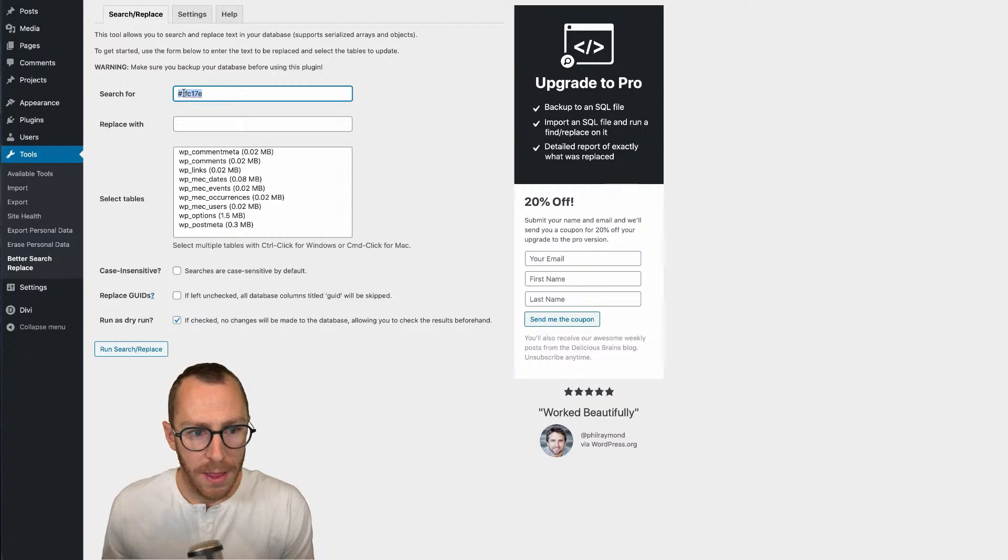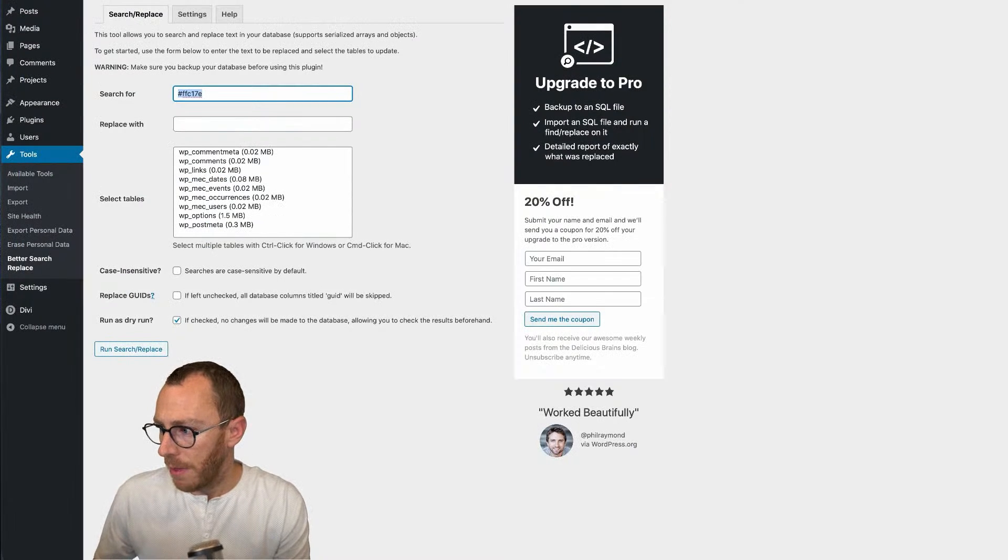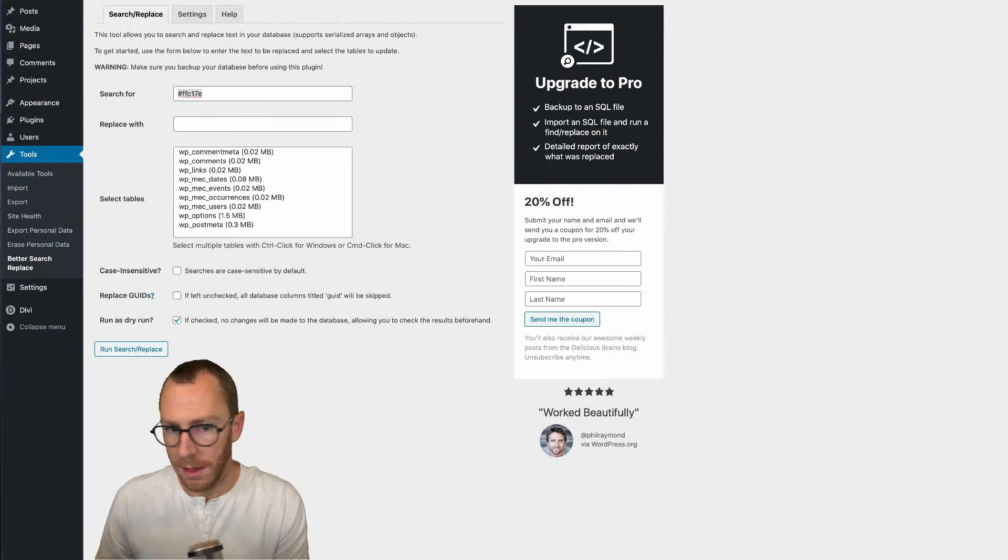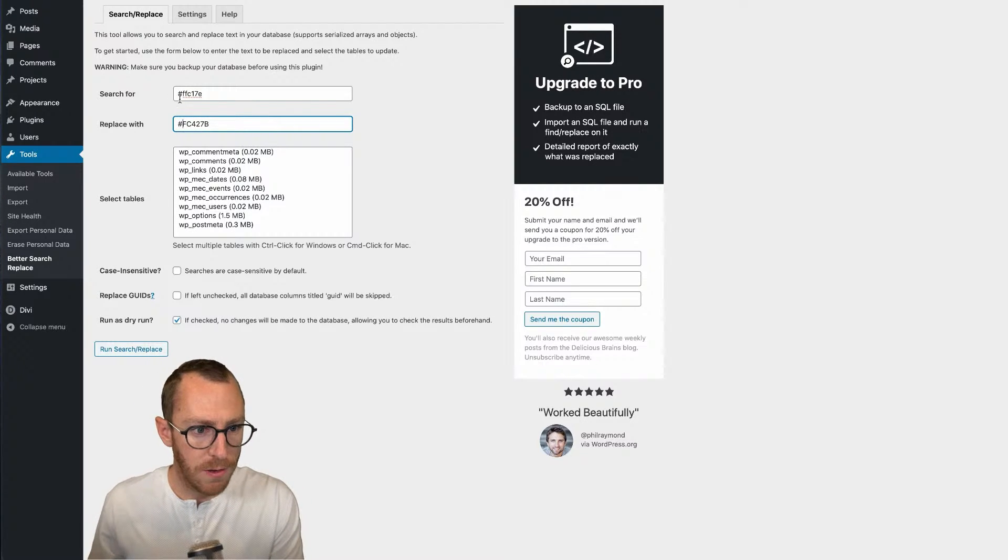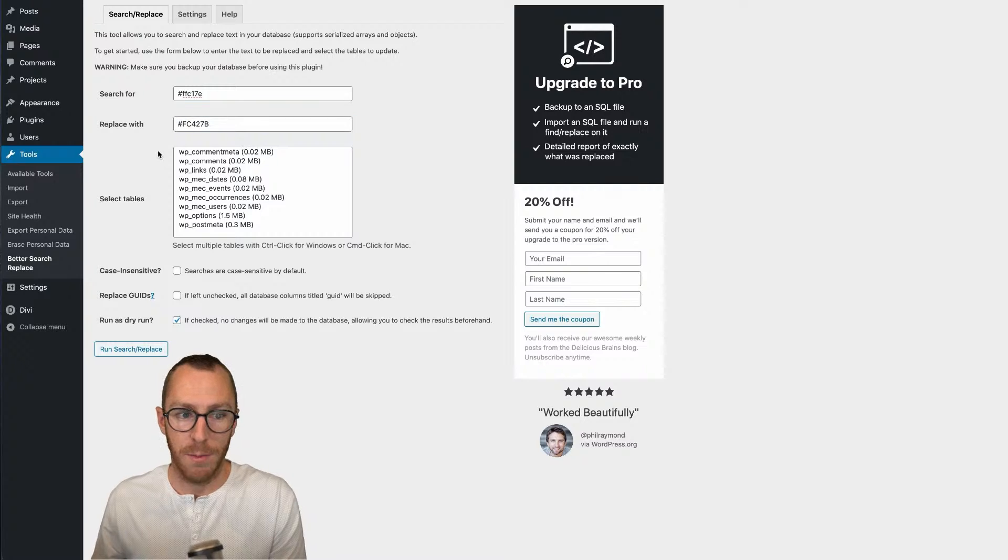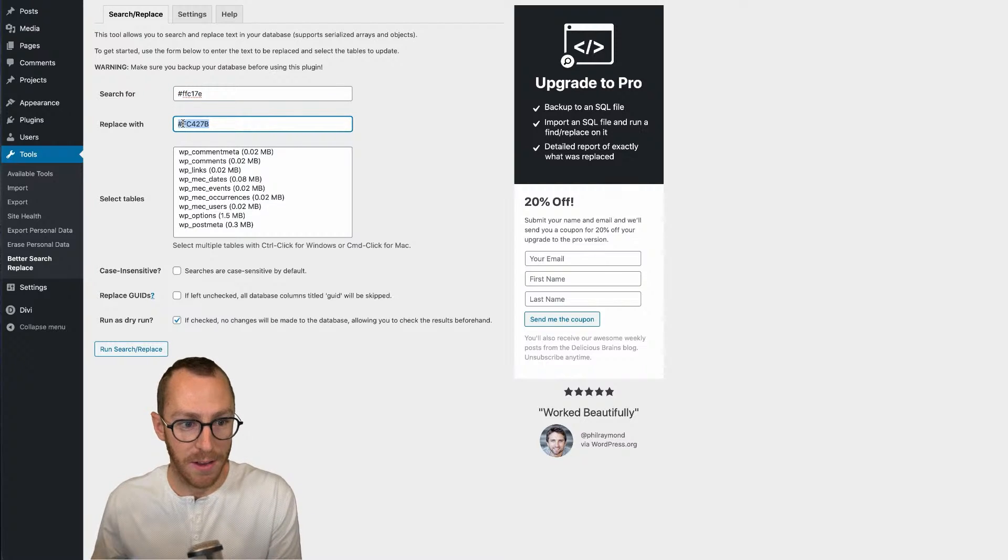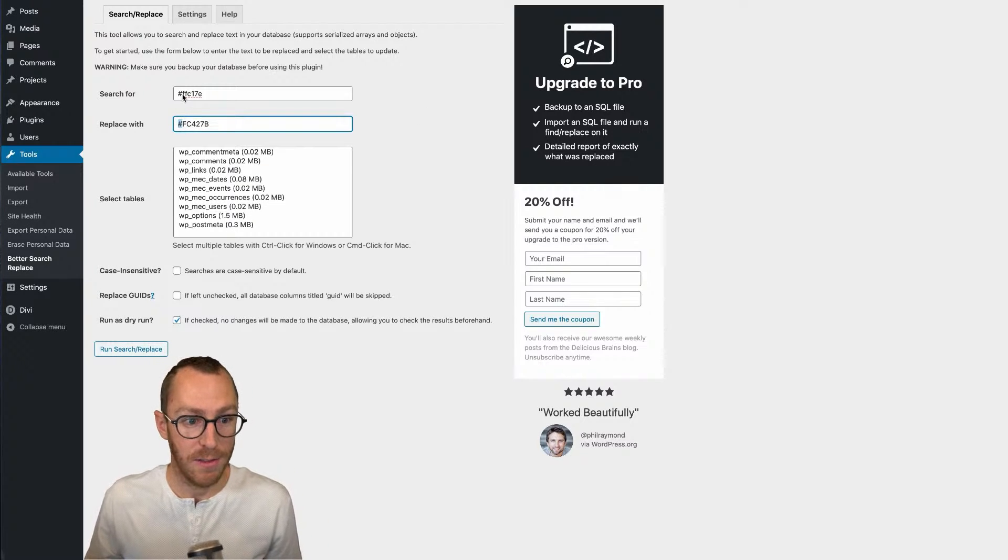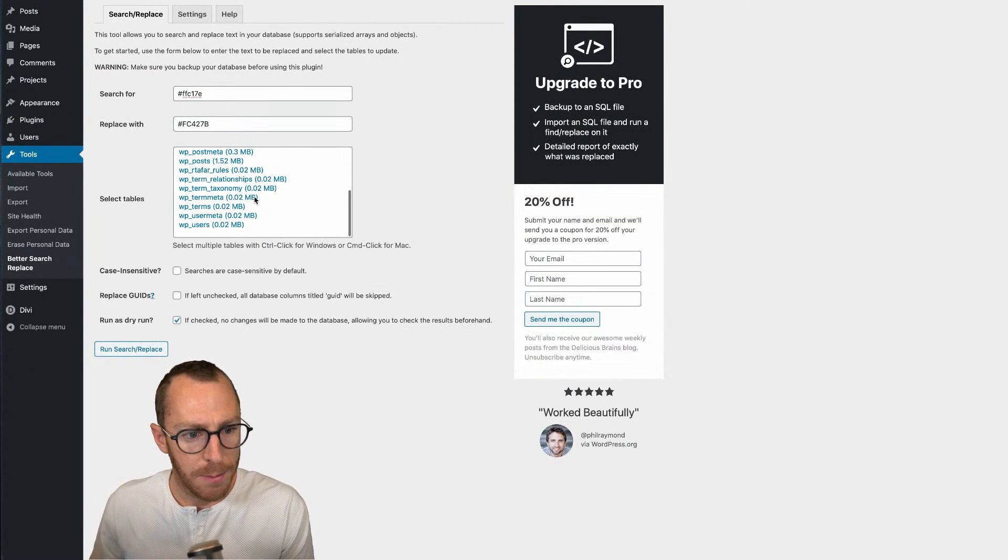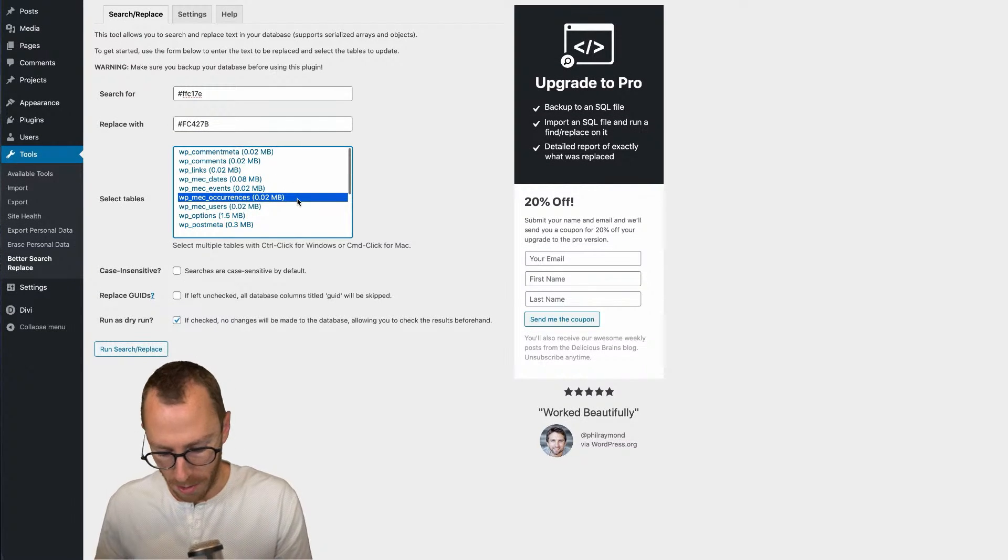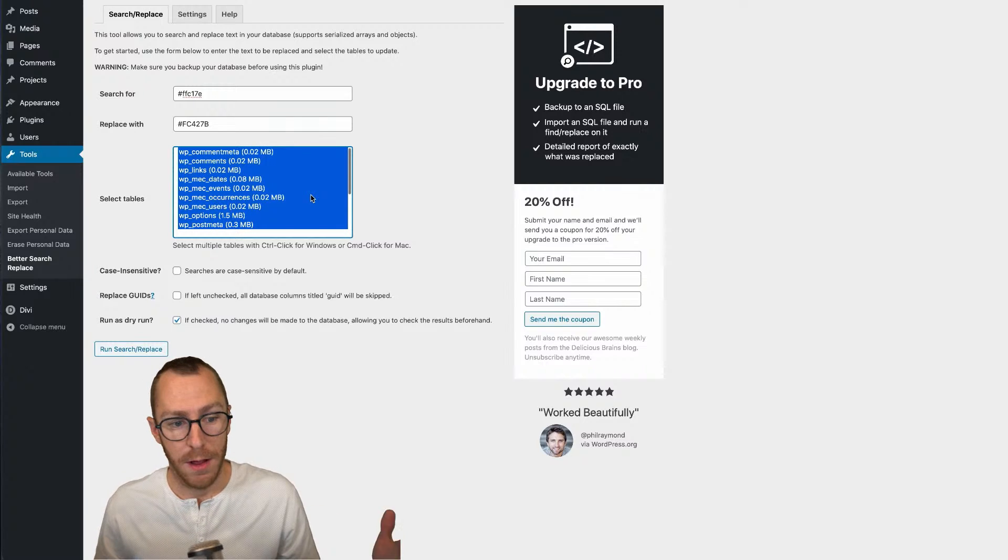So this is a color, this gold color here or tan, whatever you want to call it that I want to replace, and then the color I want to replace it with is right here. As I mentioned, you can choose to have the hashtag or hexadecimal, it's optional, but you just need to be consistent with it. You don't want to have it here and then not put it here because that will, that's an example of something that will break your site. So it's optional, just needs to be consistent across the board here. Now, this is where you basically select all the tables that you want. And so I'm just going to do command A to select all, cause I want it changed throughout everywhere.